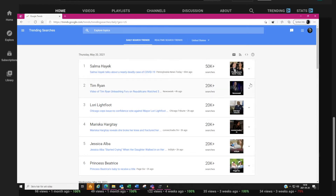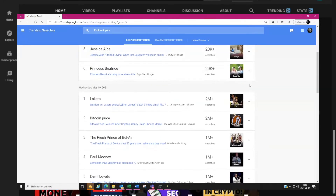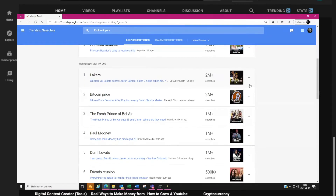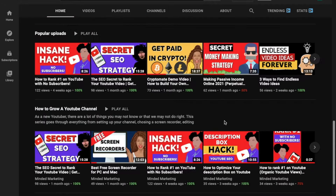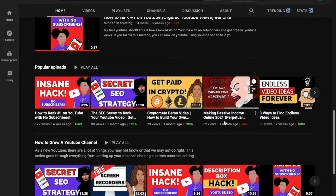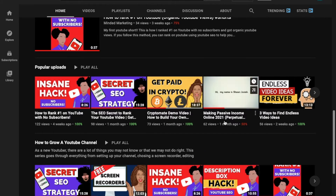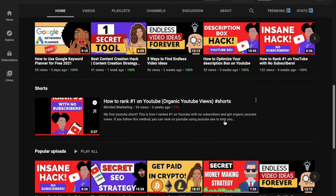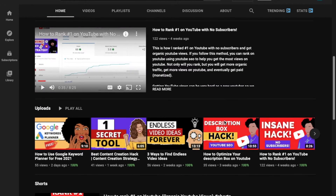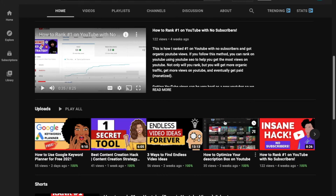If you are into gaming, reaction channels, sports, movies, or cooking niches, for example, then this is great for you. However, niches like mine, which are more educational, have a different approach to finding trending topics because our content is more evergreen. So it is a bit different for us, but I'll get into that later.